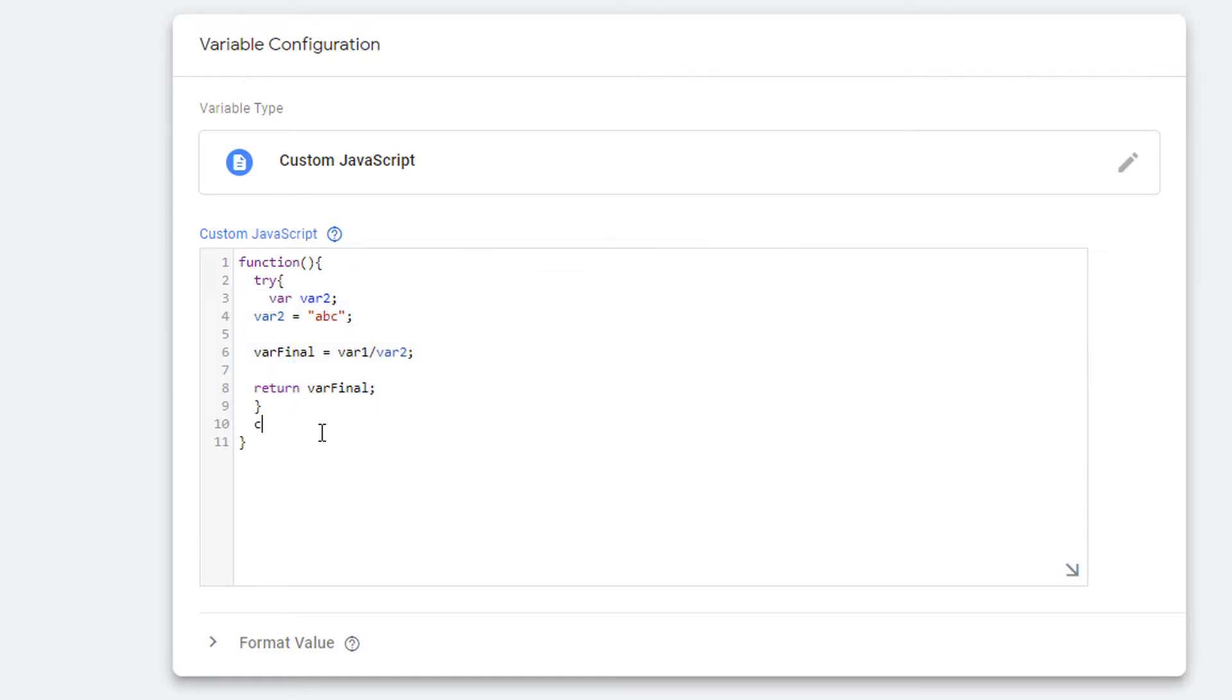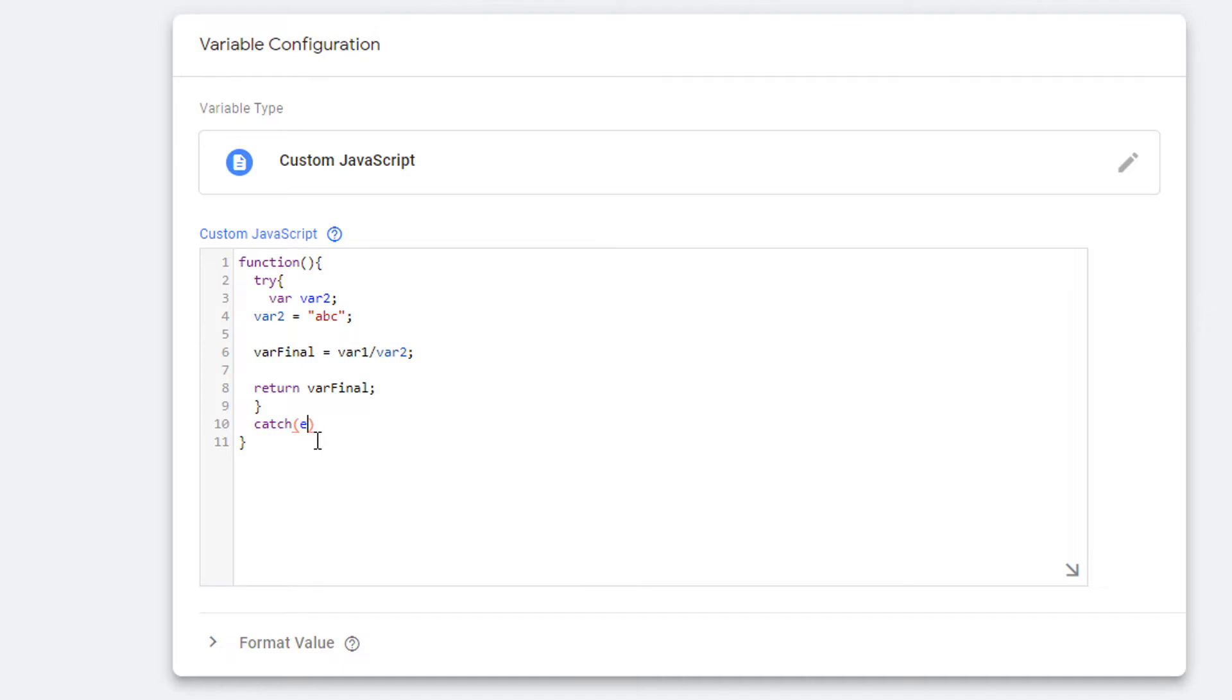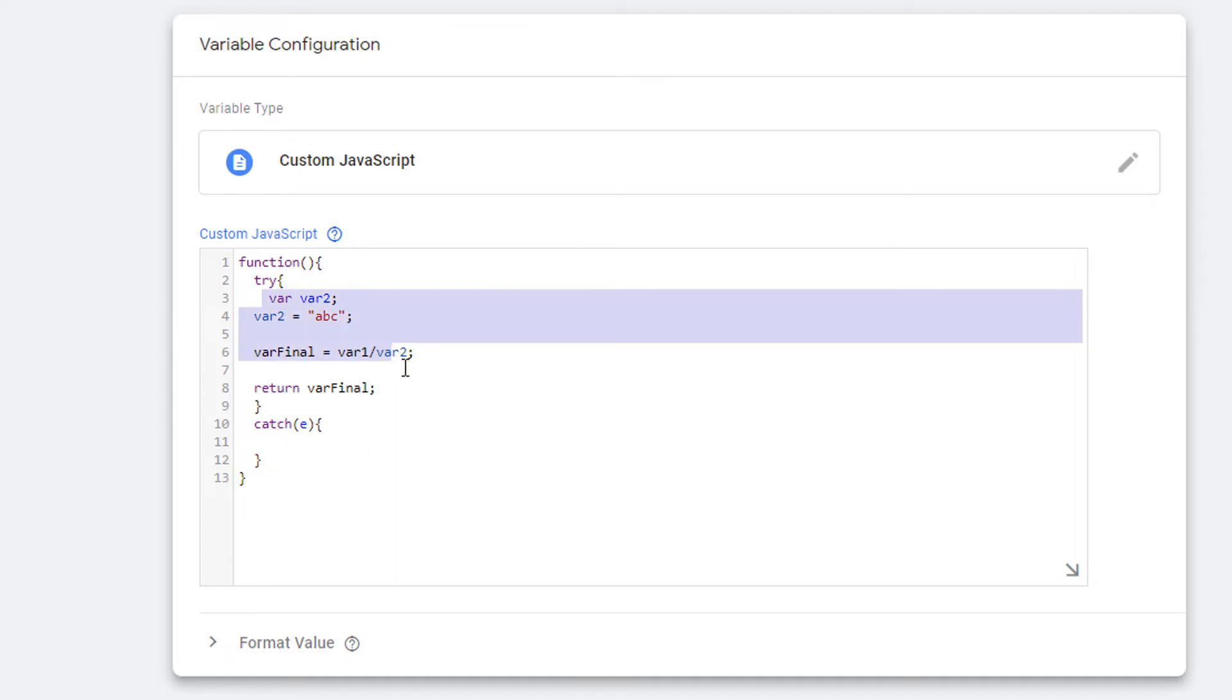Then you enter catch and pass in a variable in the parentheses. This variable can be named anything. This variable or identifier will contain the information about the error. Curly brackets and then curly brackets. Now when an error occurs in this block, it's going to come to catch block.